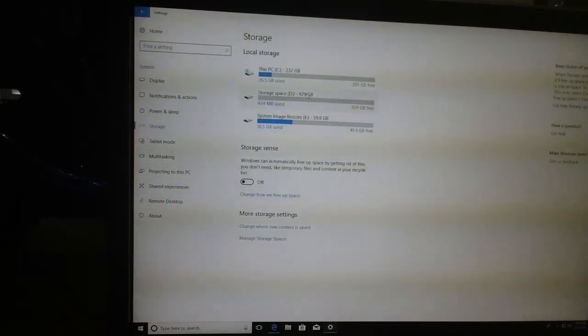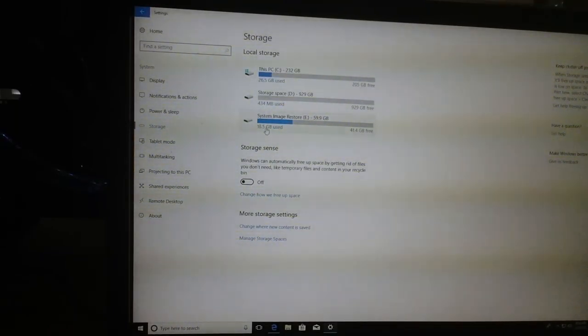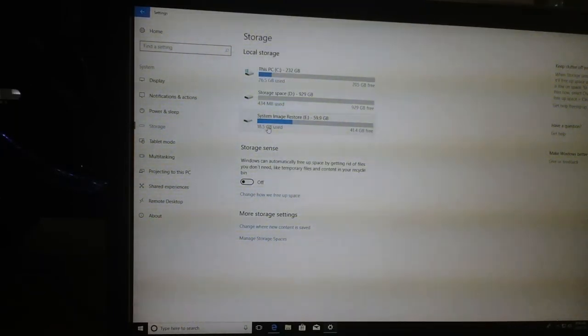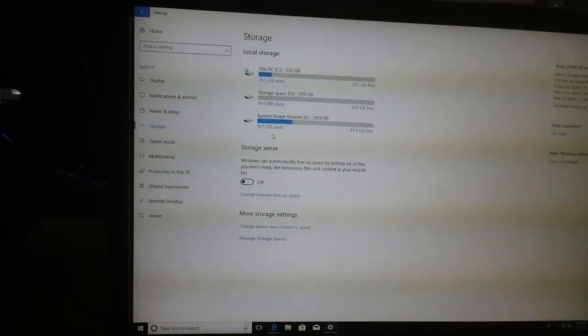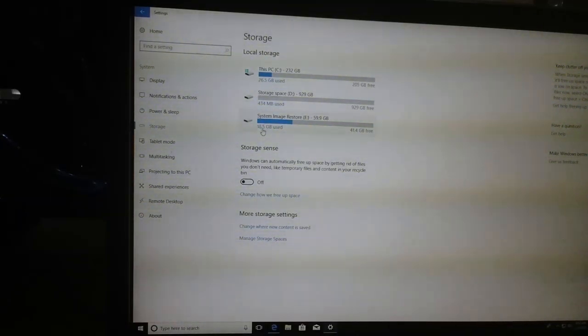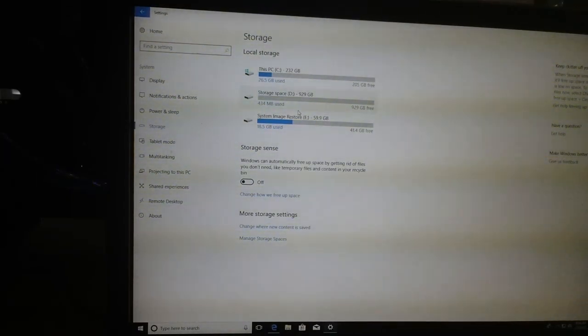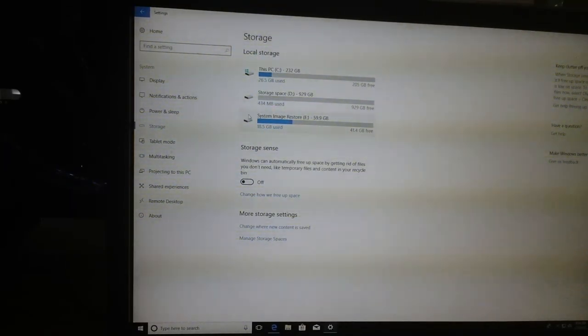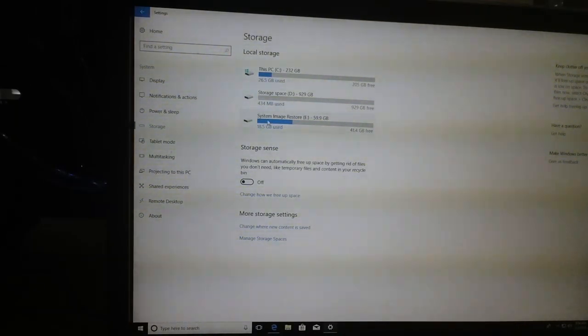At this point we can see the system image restore used a total of 18.5 gigabytes out of the 60 gigabyte USB drive. This will conclude the video. I hope this helped you create a system image restore on a USB drive. Thank you all for watching.